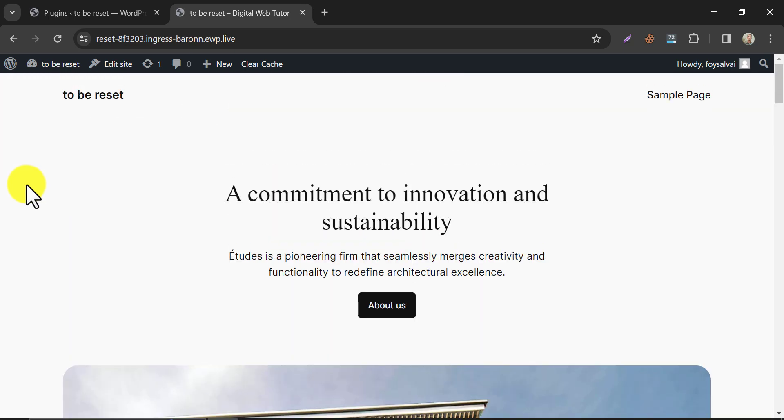So this is the tutorial on how to reset a WordPress website in the easiest way. If you have any questions on this process, feel free to ask me in the comment section. And don't forget to like and subscribe to this video.